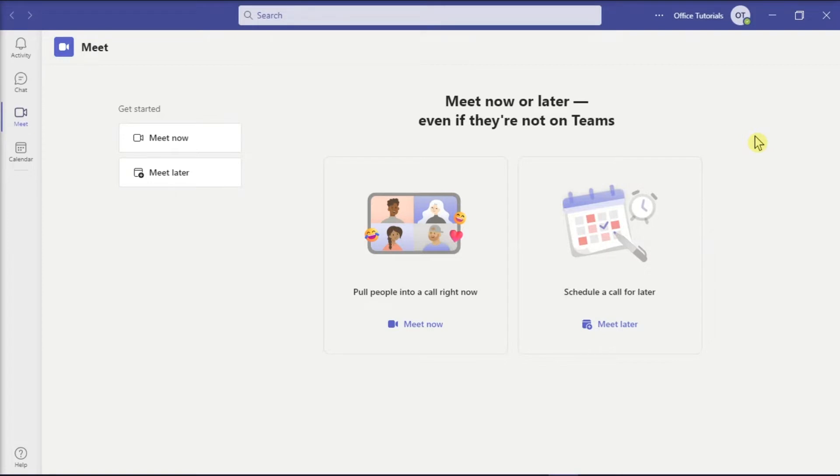And in this application, you can also join two team meetings that are scheduled at the same time. To learn more about how you can do that, keep watching this video.